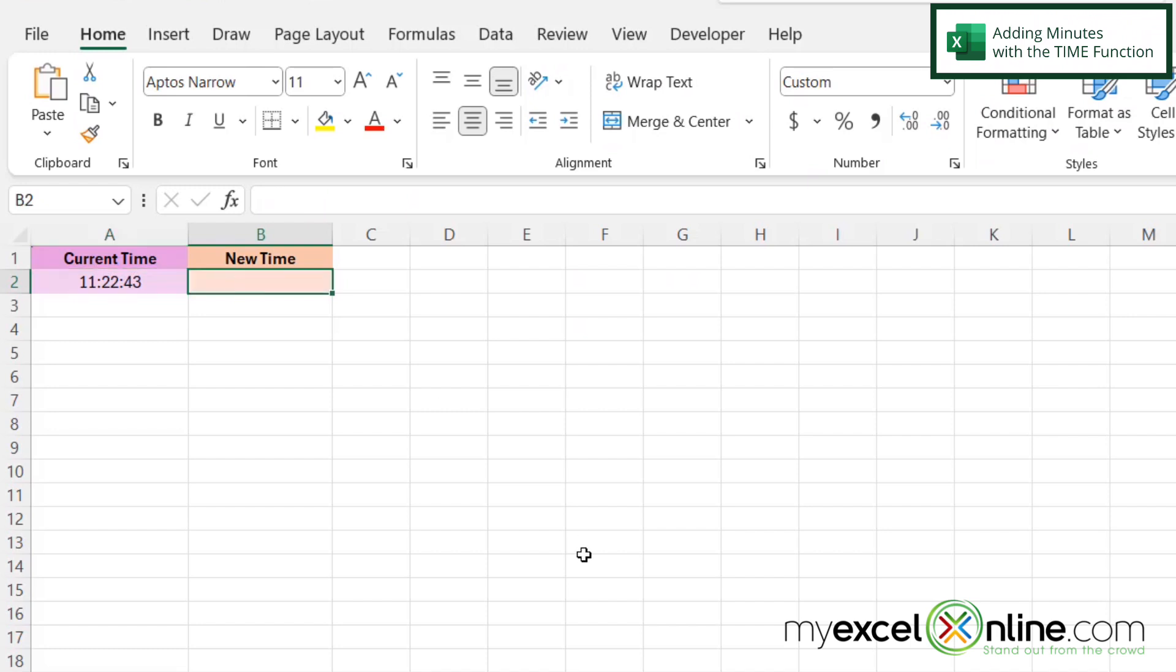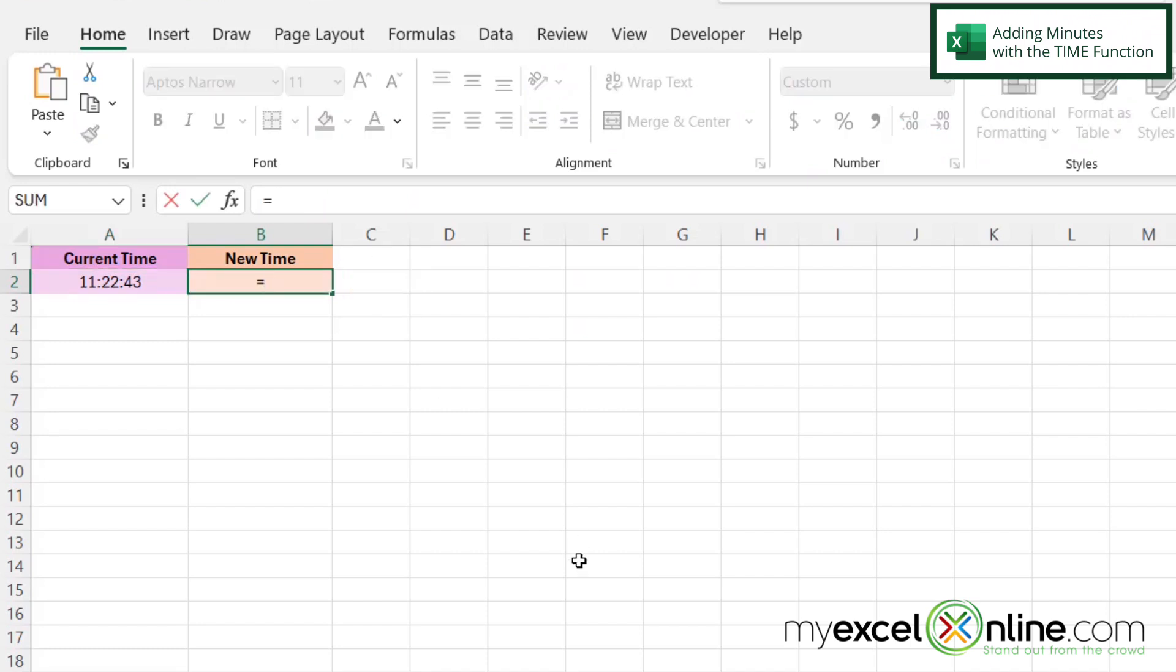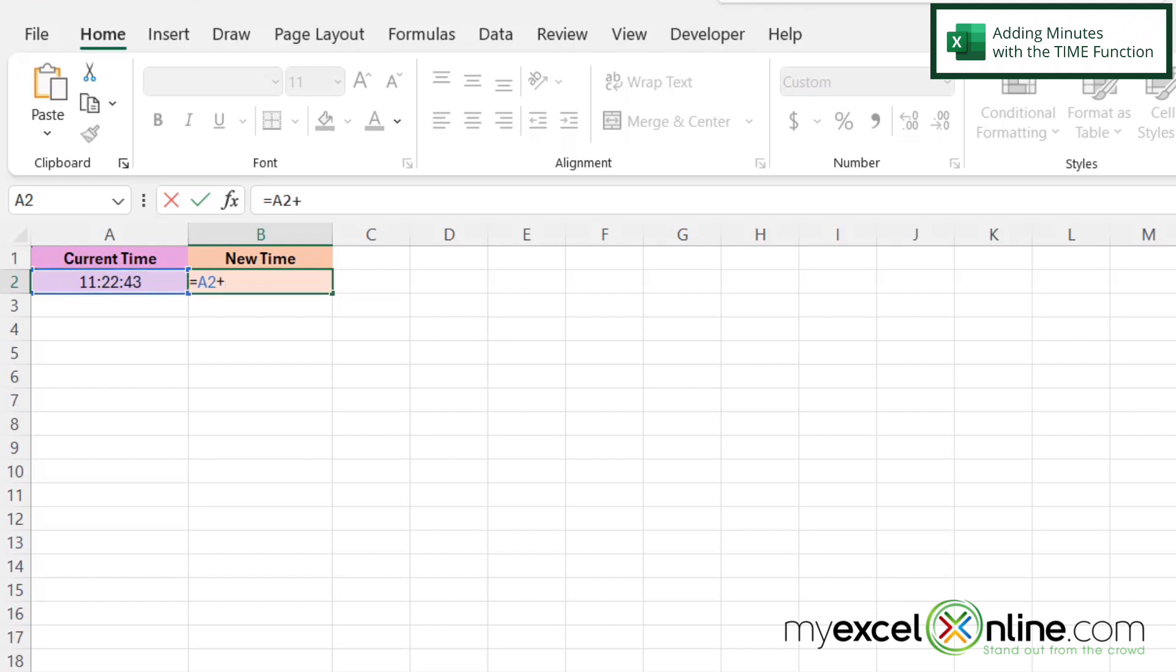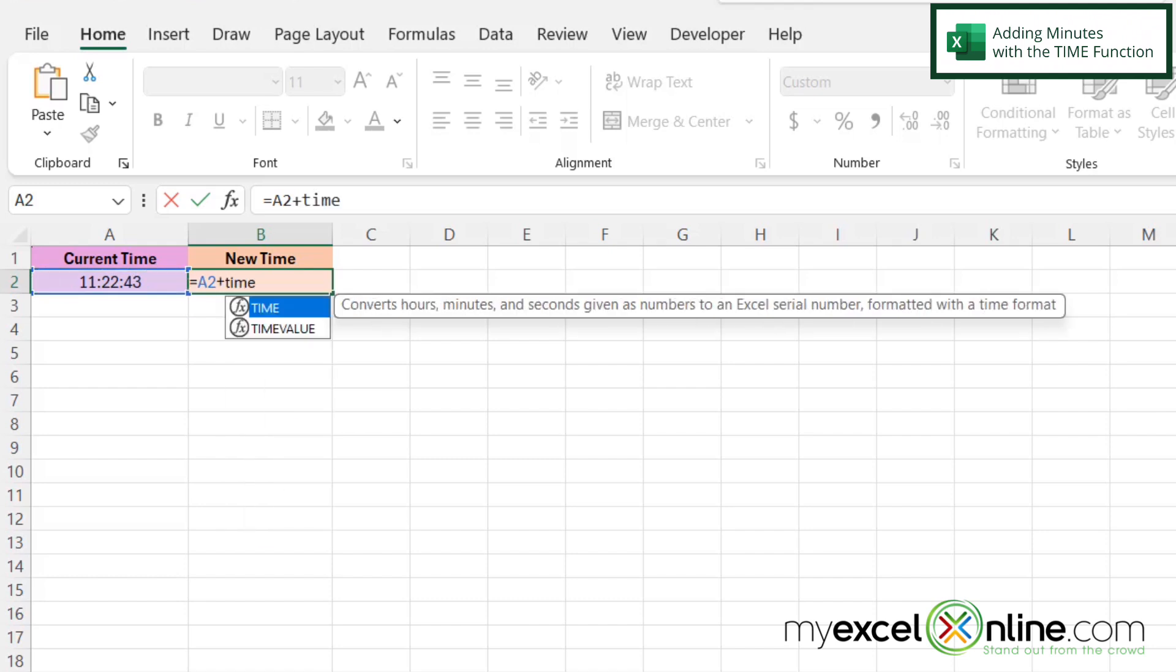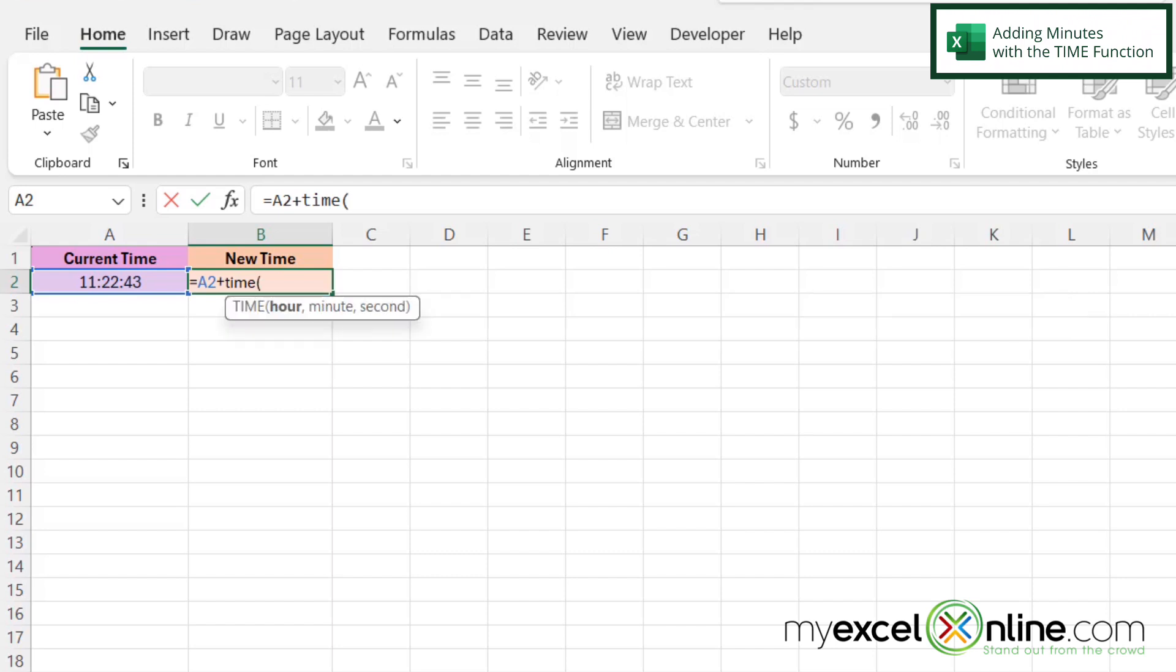Now if I click in B2, I want to type in an equal sign and click right here on A2 because this is the time I want to start with. Whatever time is in cell A2, I want to add 15 minutes to it. So I'm going to start with A2 and then enter a plus sign, and then I'm going to use a function called TIME with a left parenthesis.